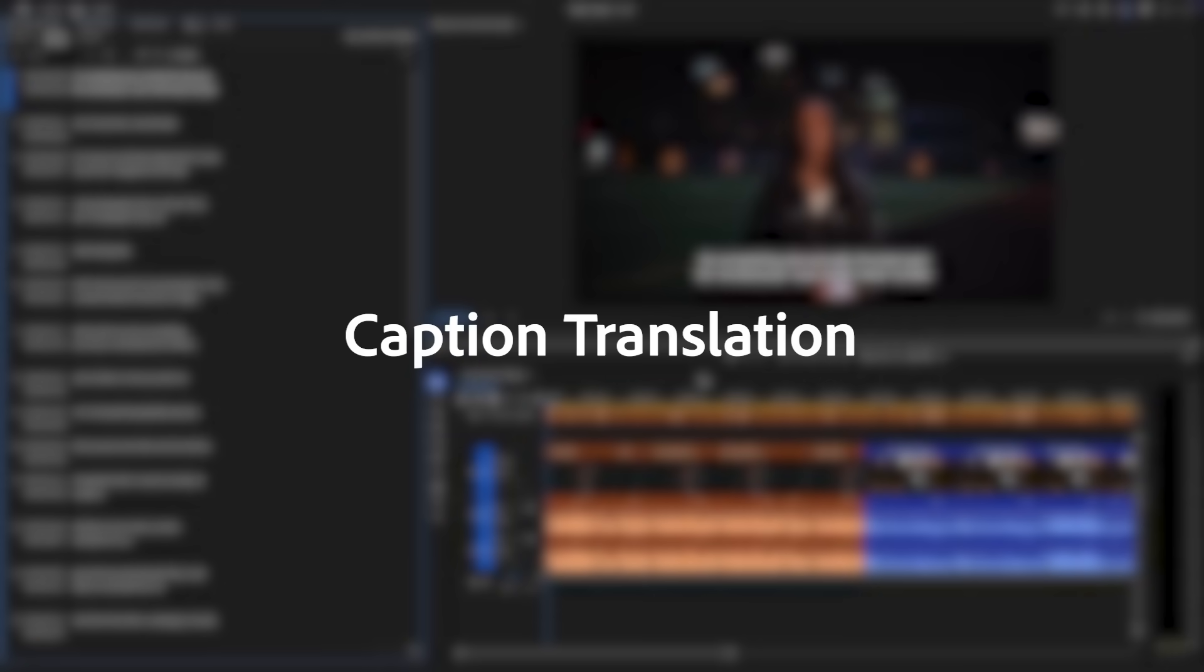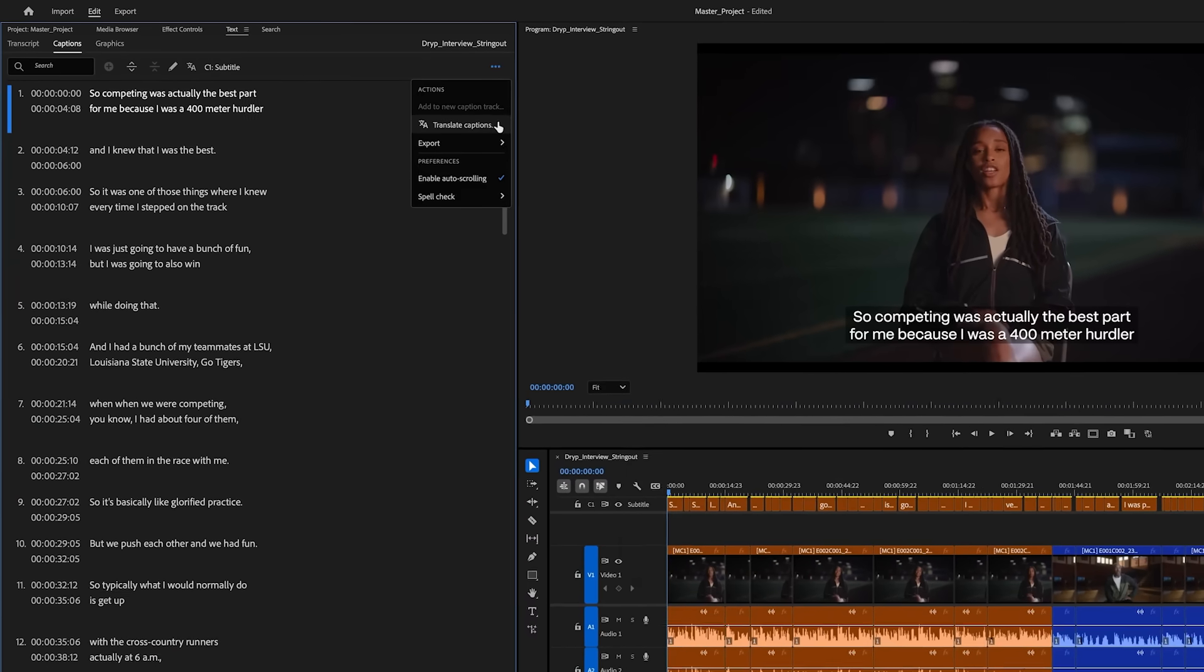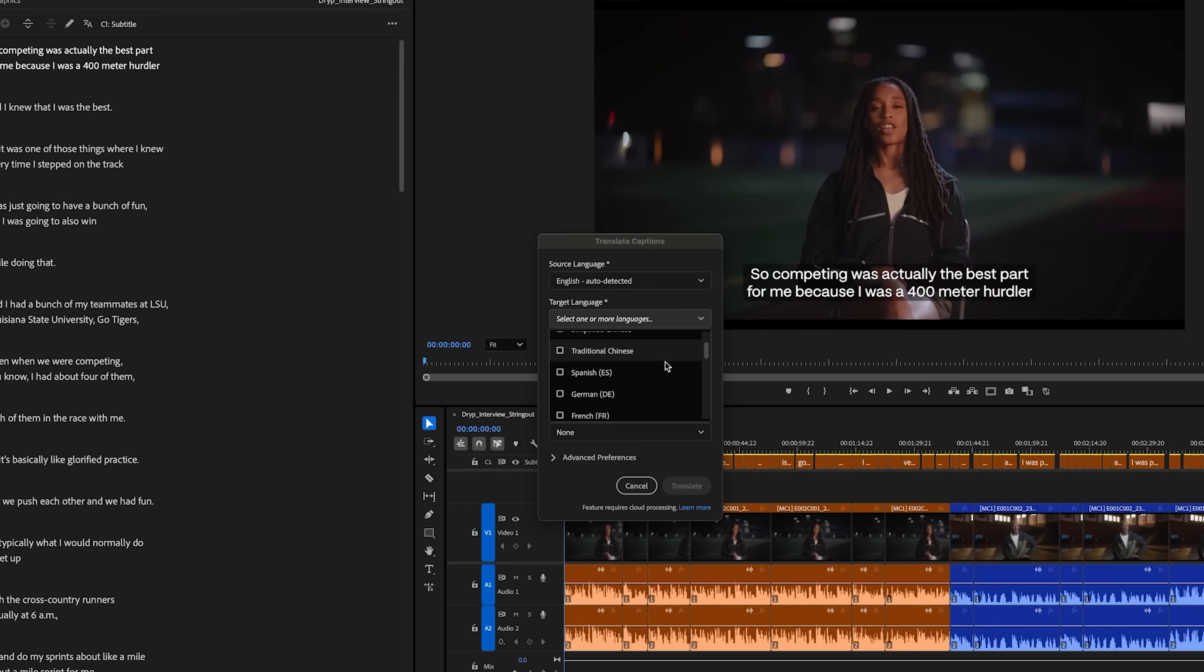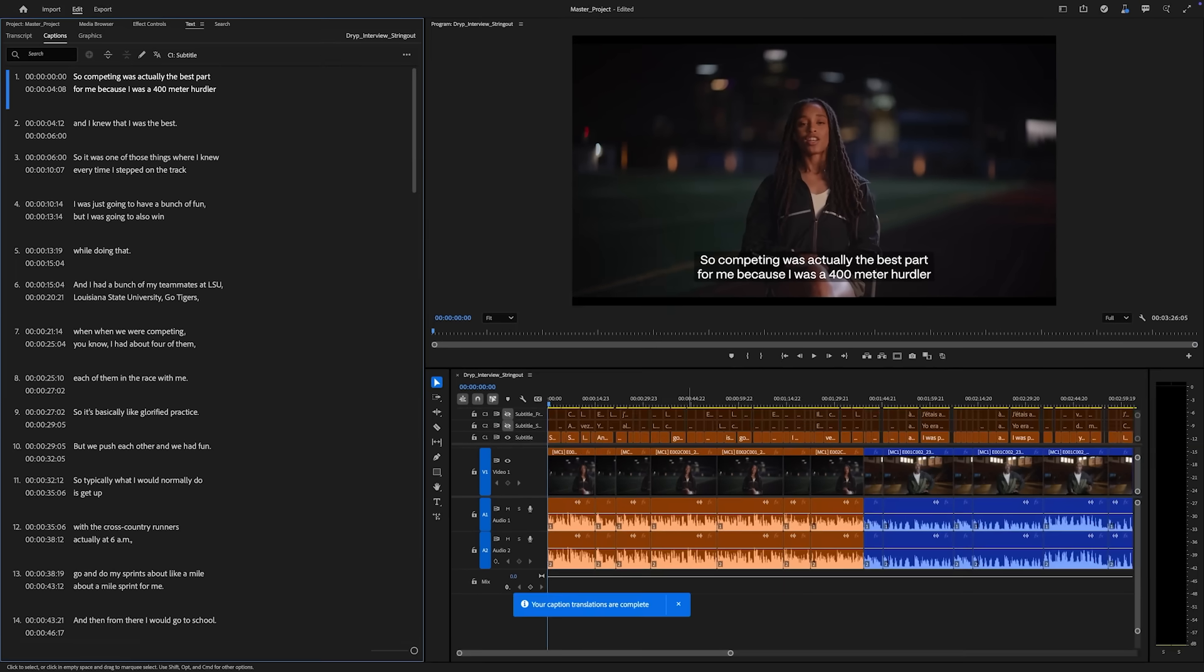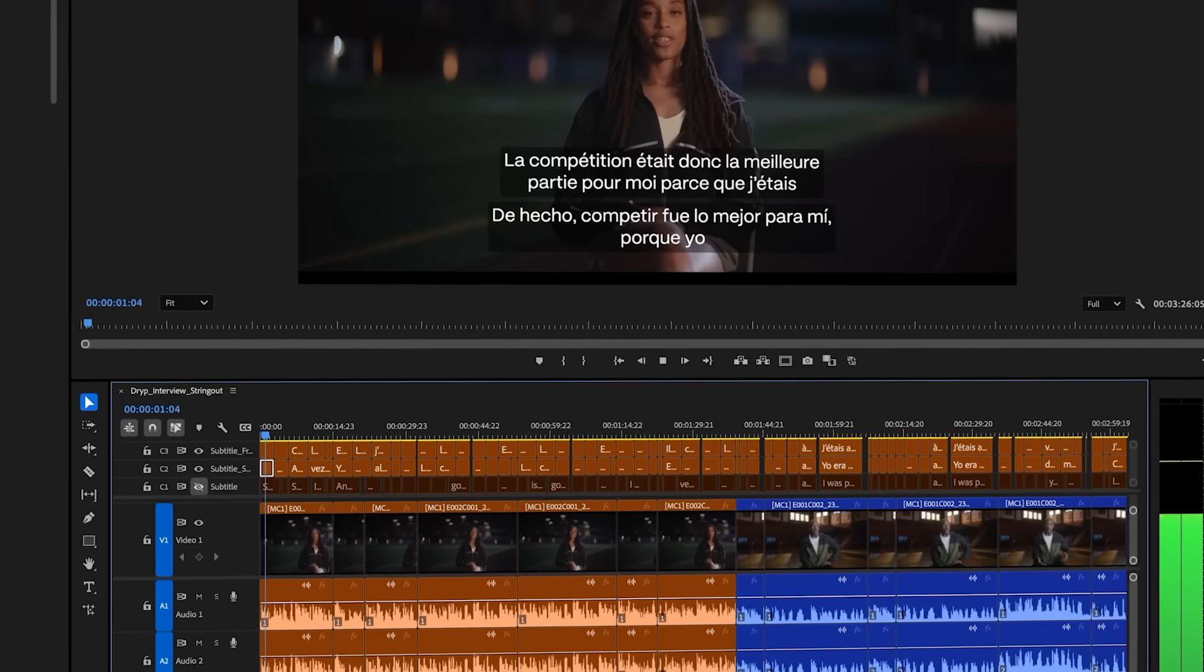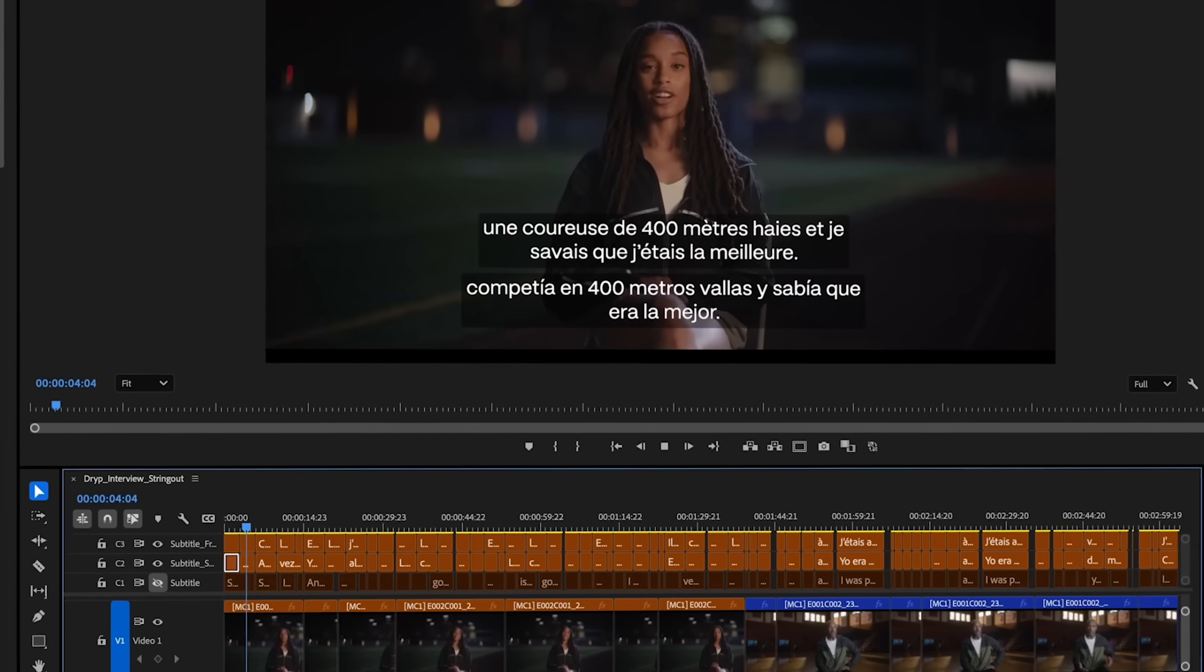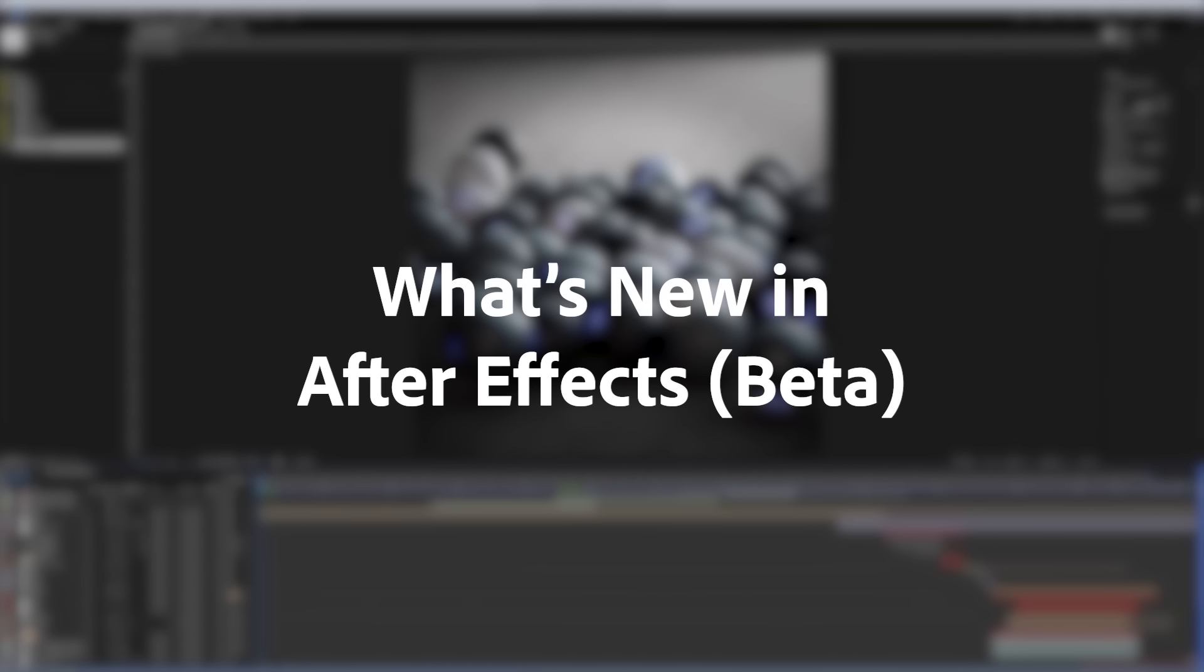Now you can translate captions and reach global audiences in seconds inside Premiere Pro. The new caption translation feature uses AI to automatically generate captions in 17 languages. And you can display multiple visible caption tracks at the same time during your edit for even more flexibility.